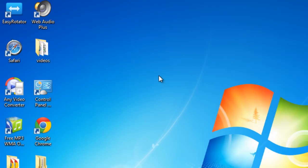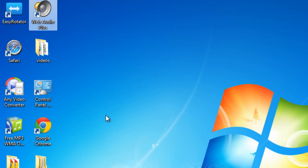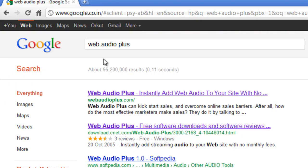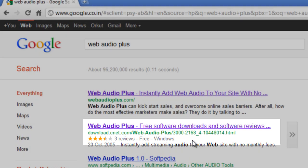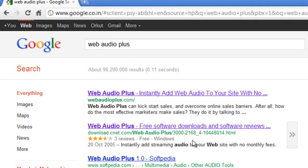What you need to do is download from the internet a software, an application which is called Web Audio Plus. If you Google Web Audio Plus, at least on my search I get it as the second result. Please get it from download.cnet.com. I'll put the link in my description. It's available as a free software download from download.cnet.com.